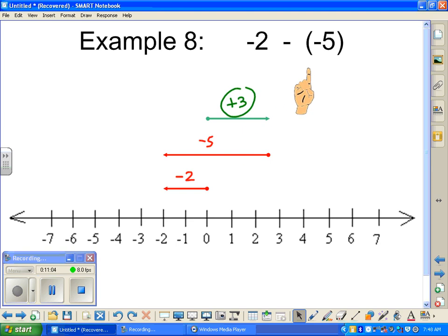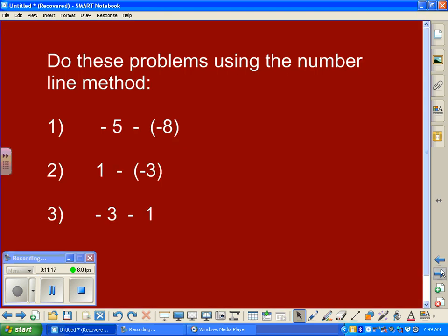If any of this is confusing, go back to the beginning of the video and listen again — hopefully it'll make sense. I want you to do these three problems using the number line method, using the video sample problems as a model. Apply that to these three problems and show it to me tomorrow. Thank you very much.